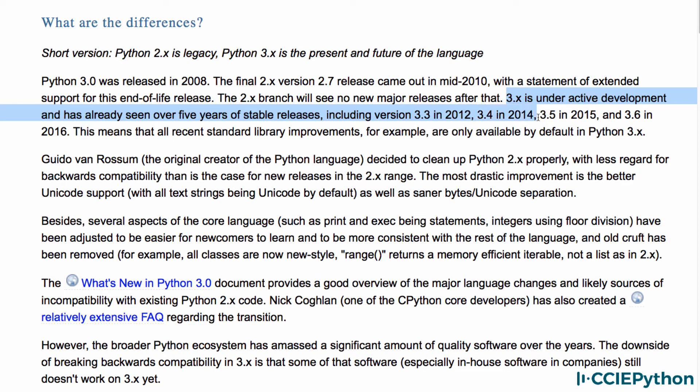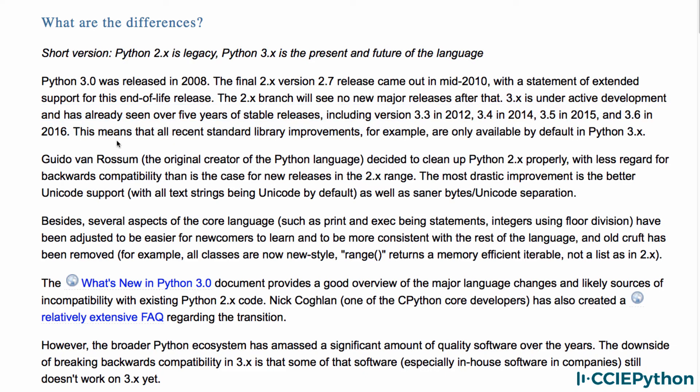in 2012, 3.4 in 2014, and so forth. That means that all recent standard library improvements are only available in version 3. That being said, however, a lot of network devices and a lot of